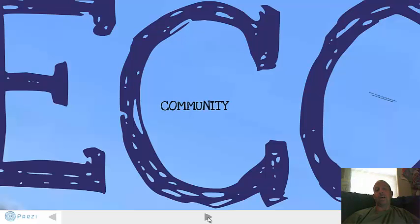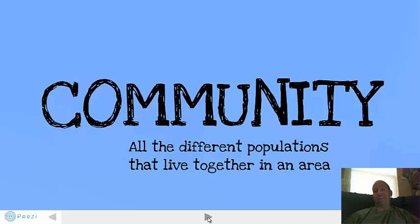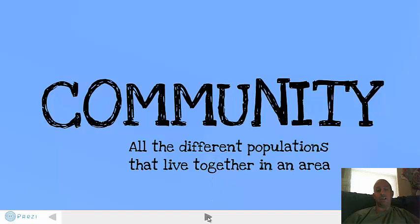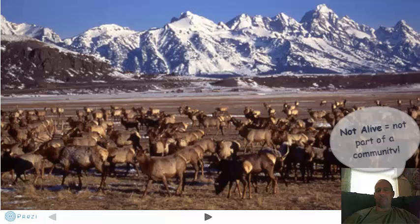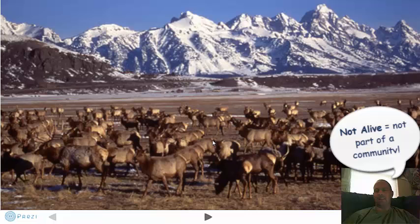Bigger than a population is a community. A community would be all the different populations that live together in an area. The area could be a certain national park or a square mile. The community includes all the different populations — all the elk, the ants, the grass, the trees. But wait — are the mountains alive? No. Is the air alive? No. So a community is only the living things in the area.